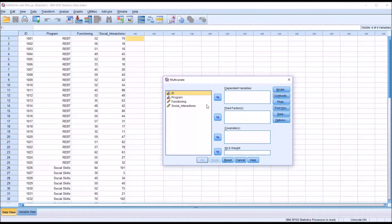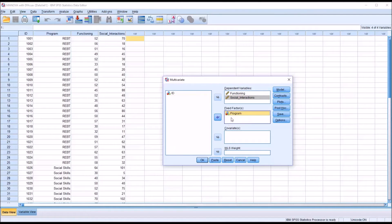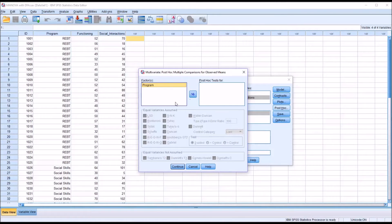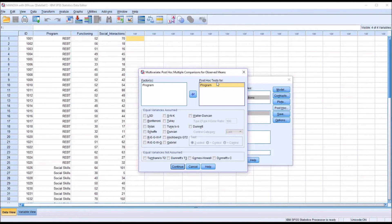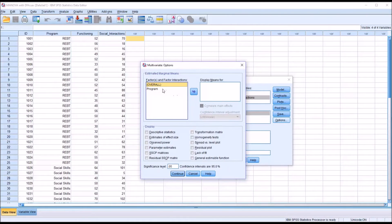This is what the dialog looks like by default. For the dependent variables list box, I'm going to load Functioning and Social Interactions. For the fixed factor list box, Program. Now because Program only has two levels, in this particular instance we would not have any post hoc tests available — you would need three levels or more. SPSS will still allow you to move the variable into the post hoc test list box and check off different post hoc tests, but of course there won't be any result. So I'm just going to cancel this. Moving to Options, I am going to display the means for the program independent variable, descriptive statistics, estimates of effect size, observed power, and homogeneity tests. And click Continue.